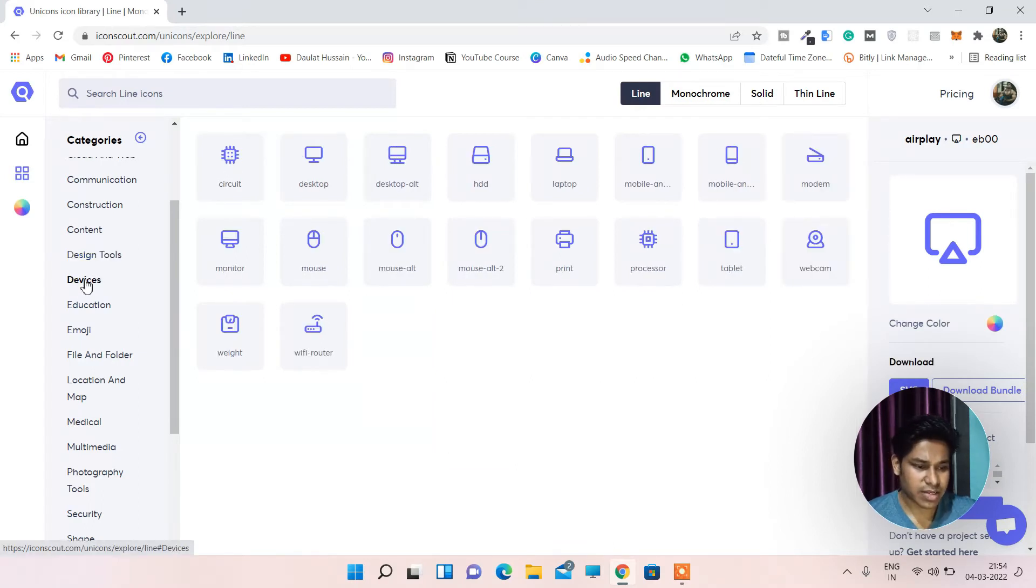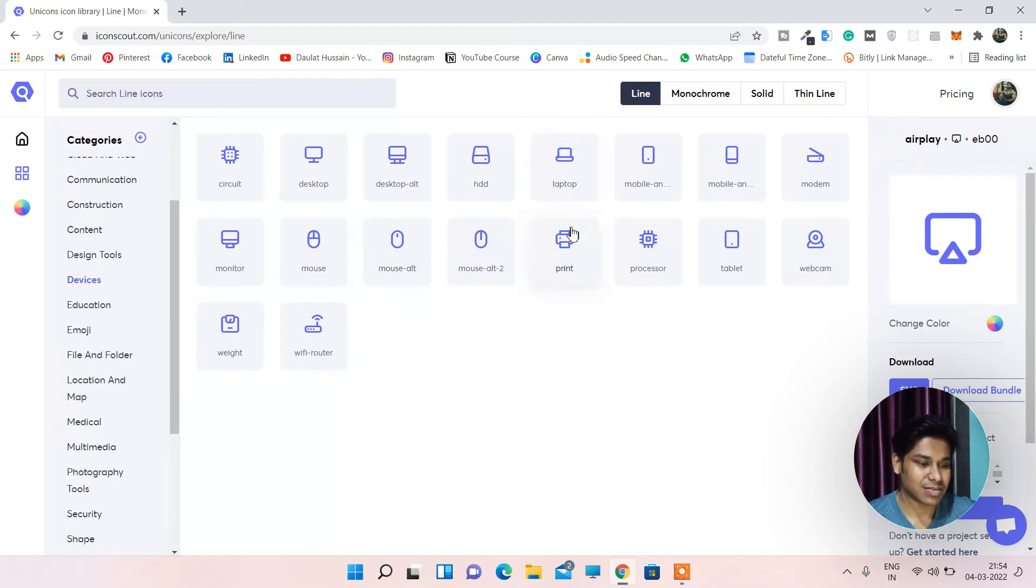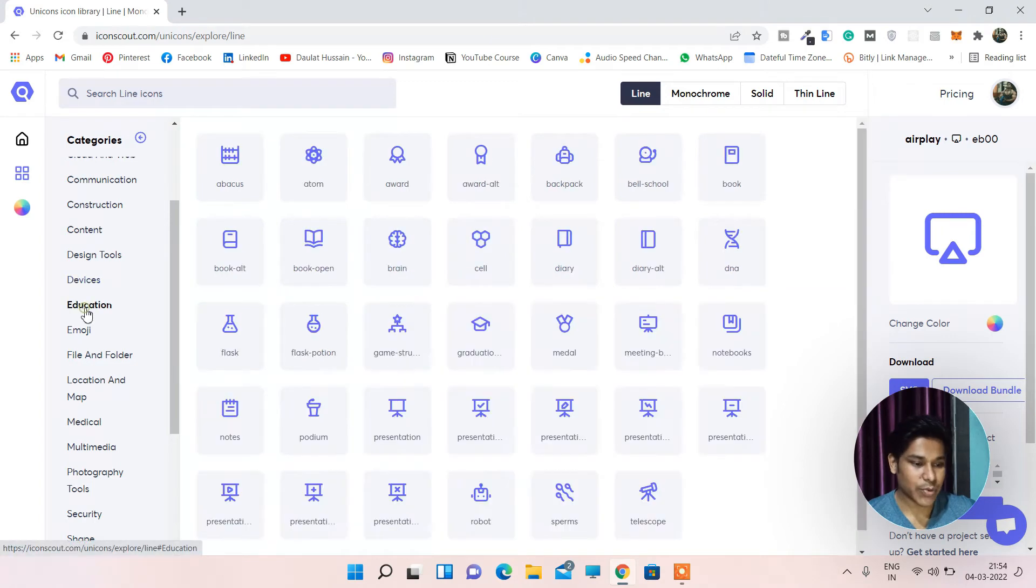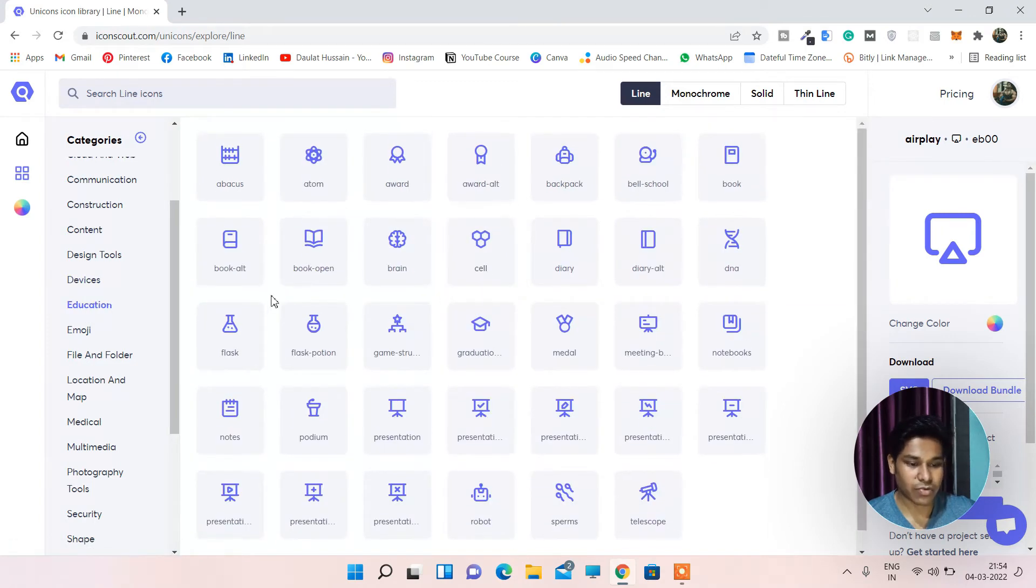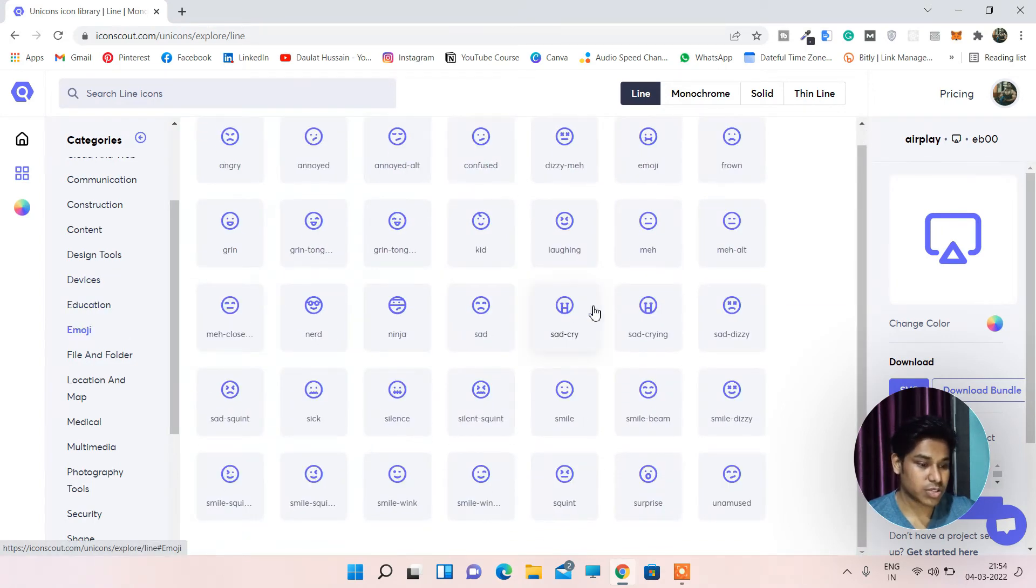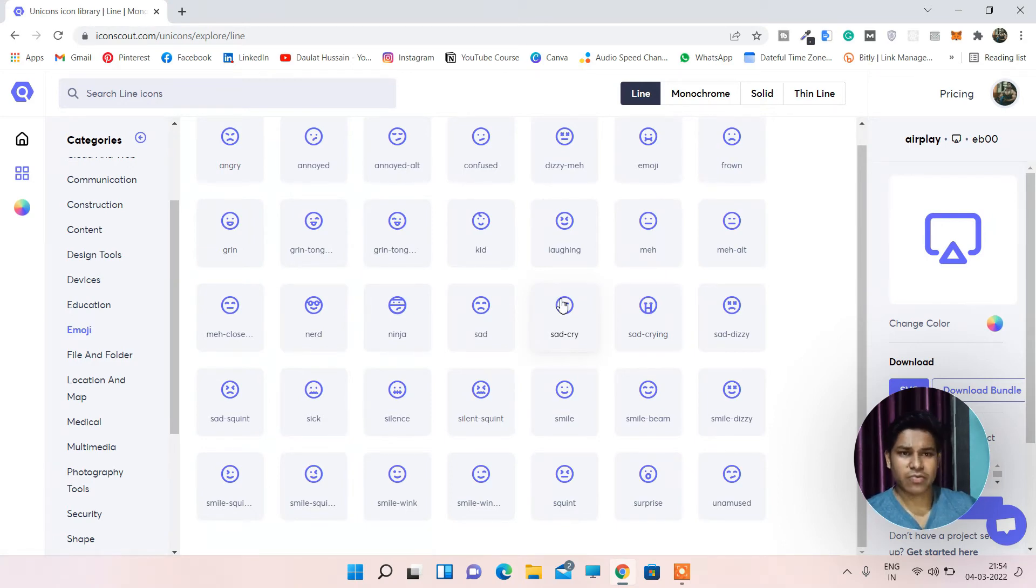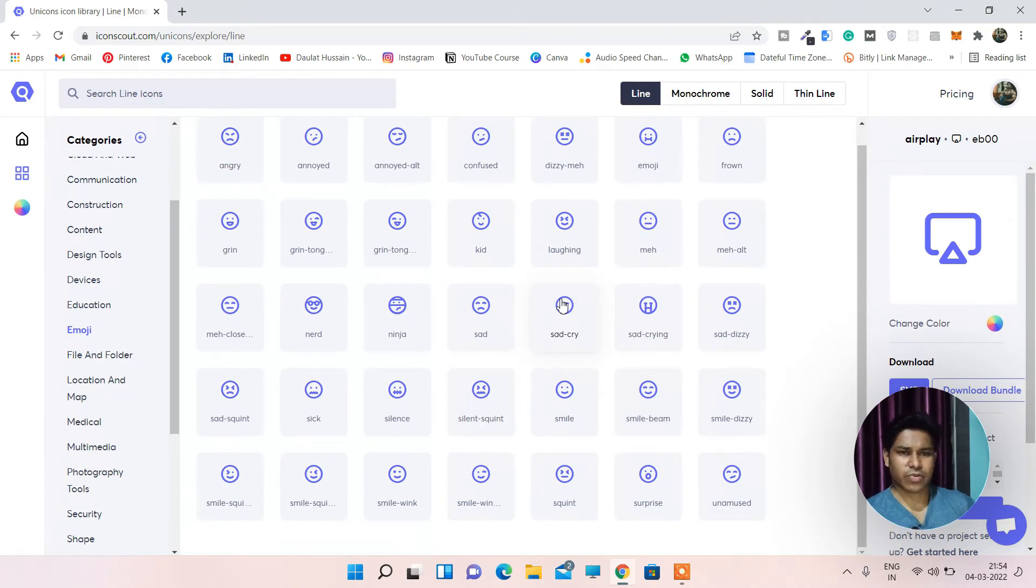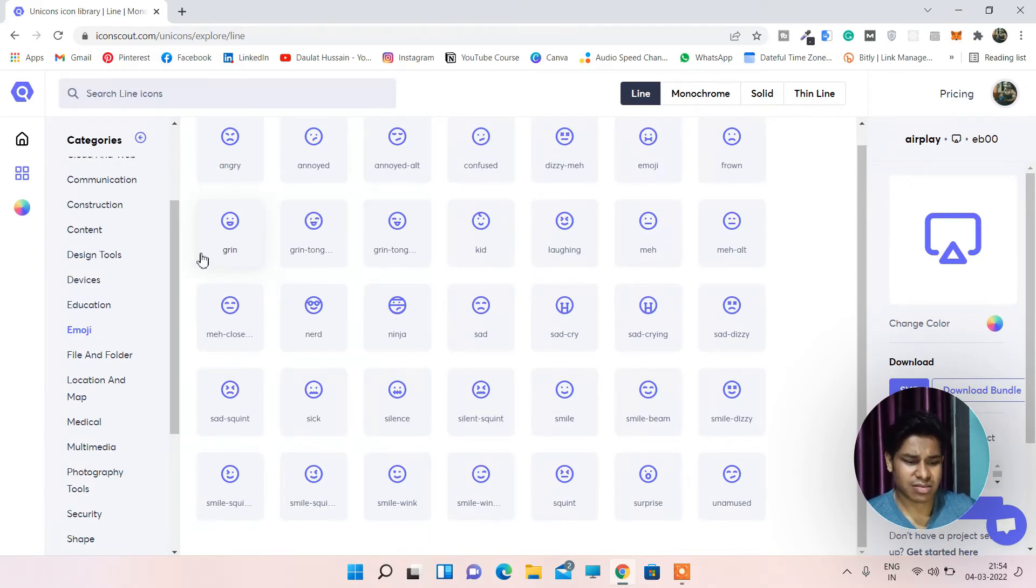Let's come to device. They have the icons for the device. Education, these all are for education. Emojis. And this one is really great. You can use these emojis on your website. Like if you want to show emojis on a particular section of your website, you can put this icon. You don't need to add an image. Or you can go in that way. But I would tell you to use the icons. It's good. And it's free.